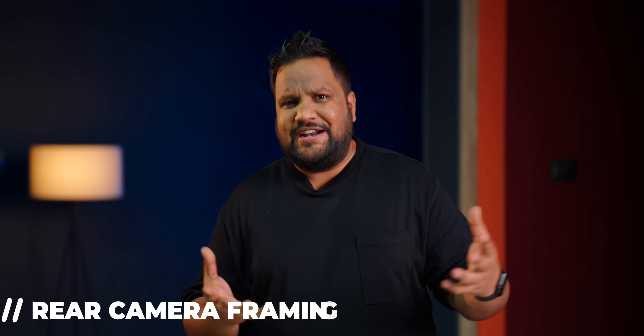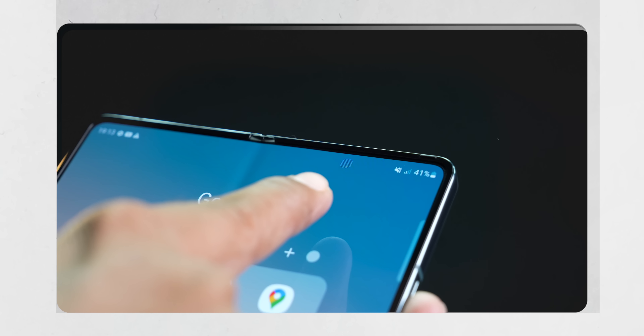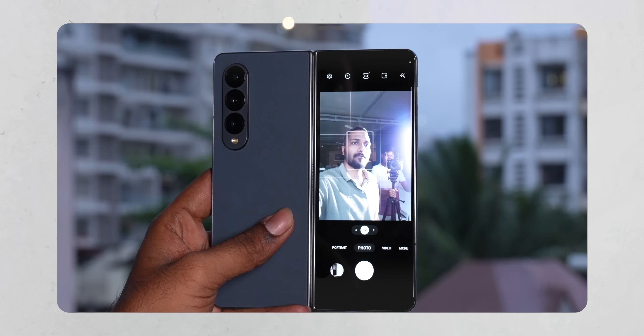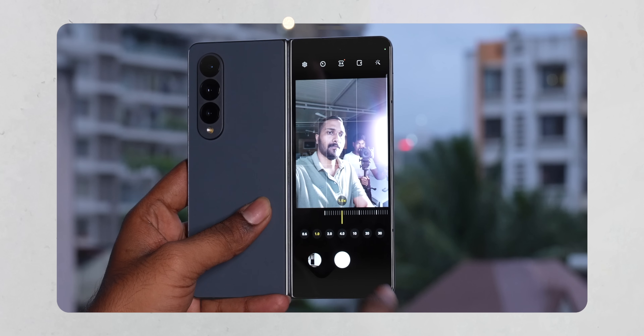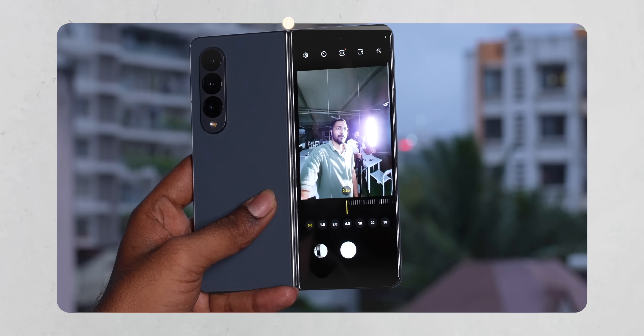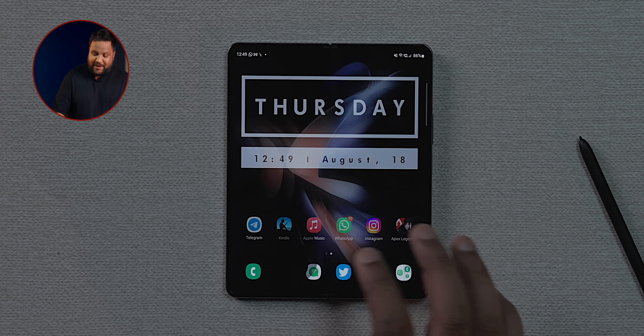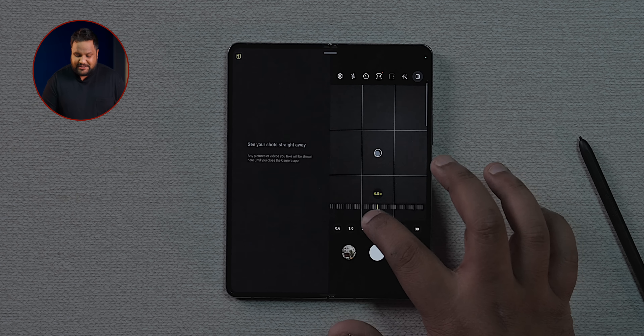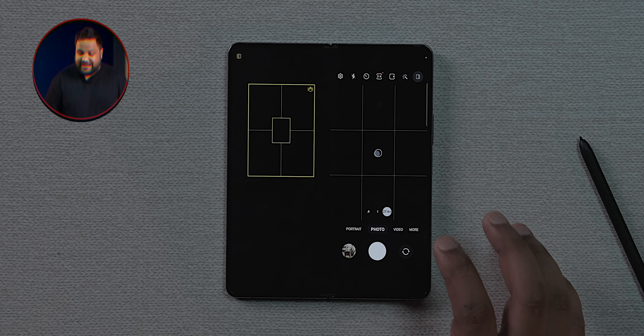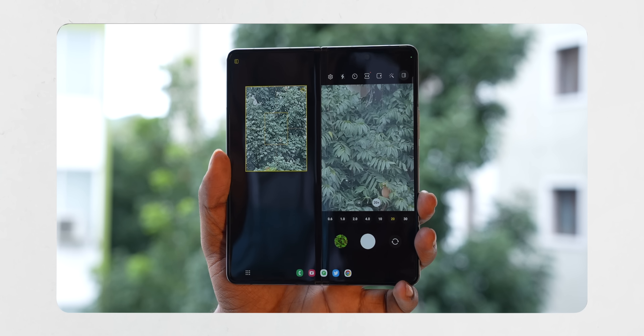The under-display camera on the Galaxy Z Fold 4 isn't the best quality, but you can use the cover screen as a viewfinder for the rear camera — letting you take selfies with the primary 50MP camera or even the ultra-wide. Also, when you zoom beyond 20x, the camera app shows a larger framing guide on the left side of the display to help you frame the shot, though digital zoom generally compresses the image significantly.